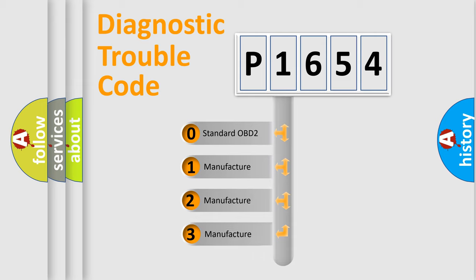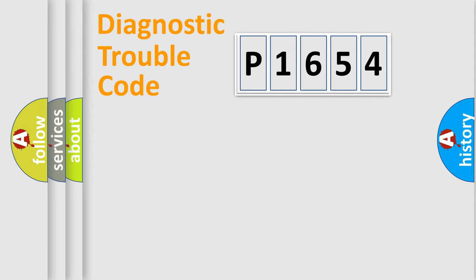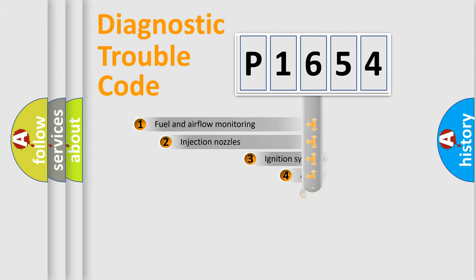If the second character is expressed as zero, it is a standardized error. In the case of numbers 1, 2, or 3, it is a manufacturer-specific expression of the car-specific error.